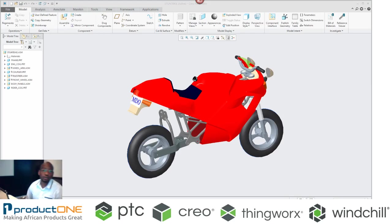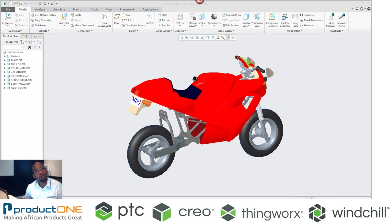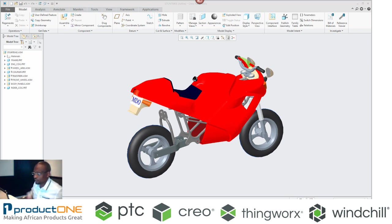Greetings, welcome to Product1's technical web series. Today we are going to look at mechanisms inside Creo Parametric.